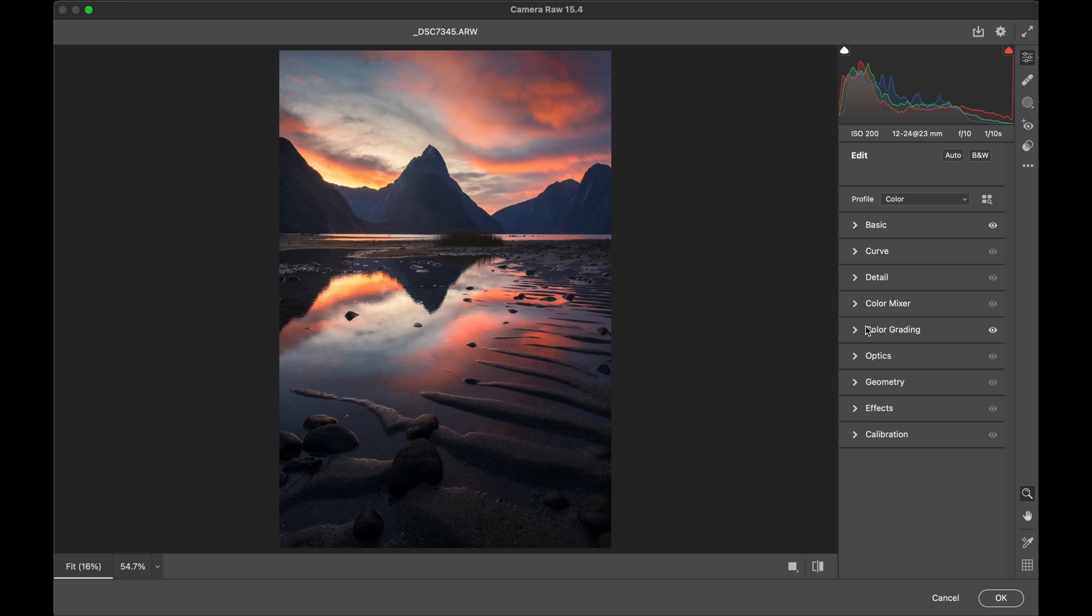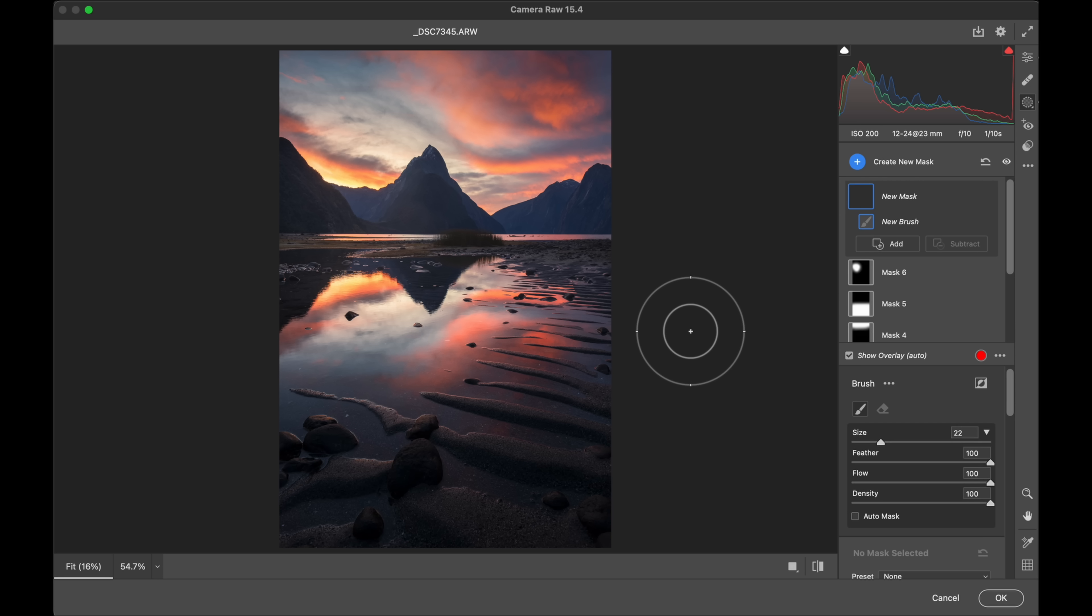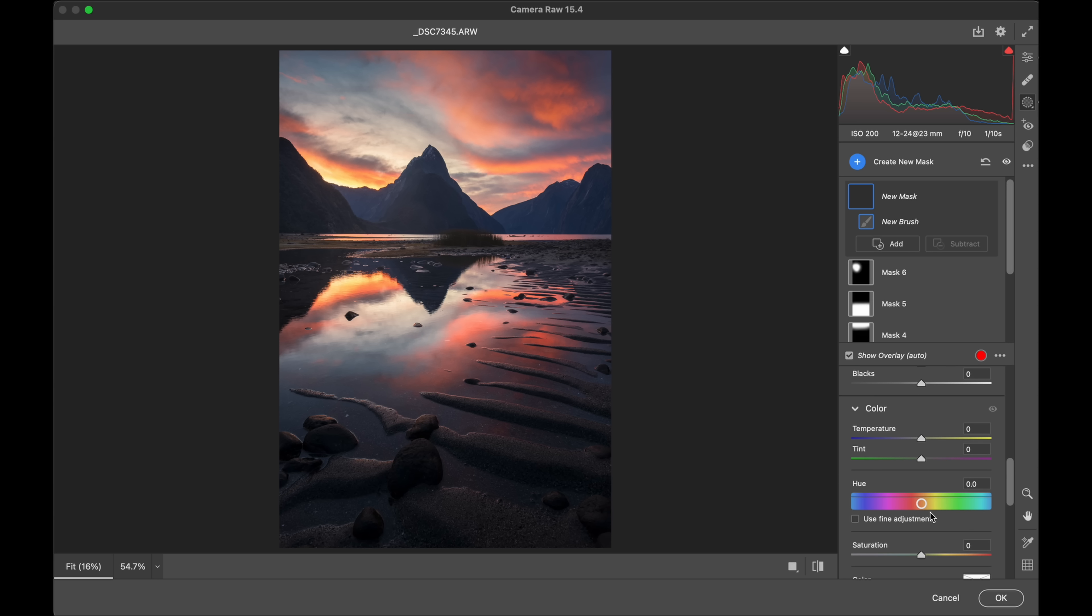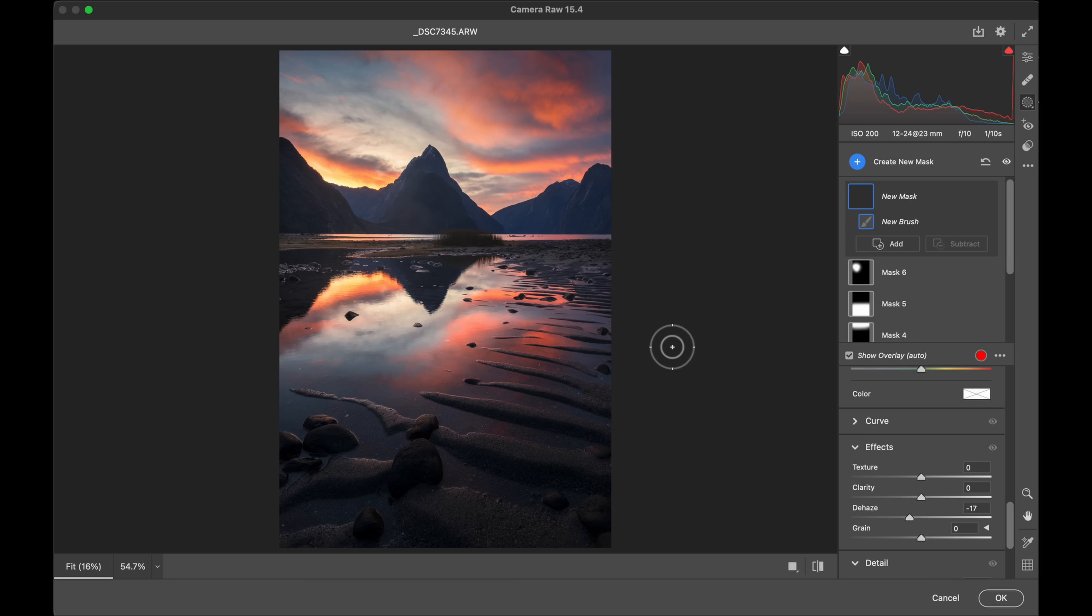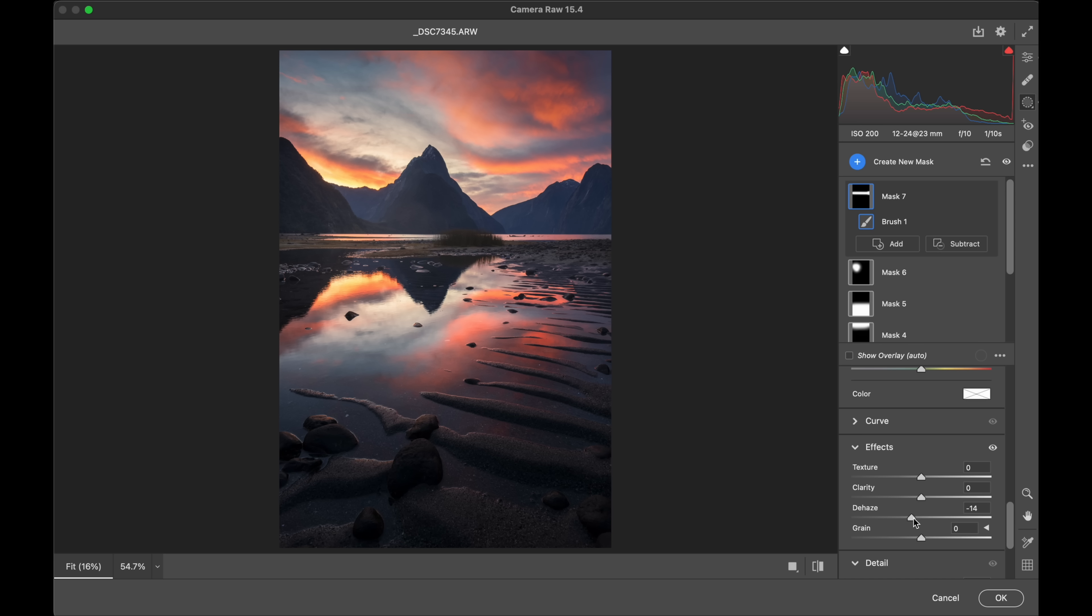I think one last way that we might even just separate the mountains a little bit more from the mid-ground here is one more line of rehaze just through the middle there like that. Let's adjust that. See, there we go.